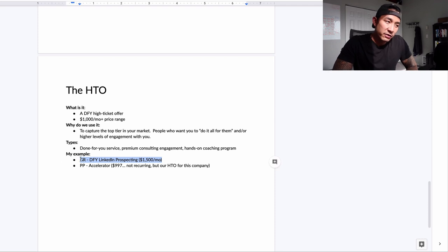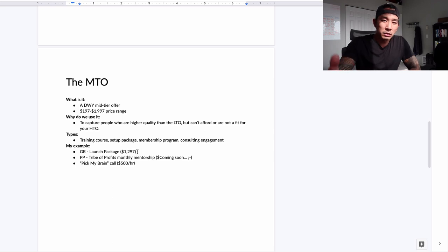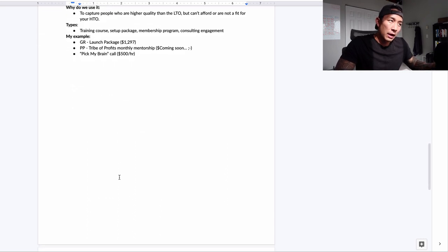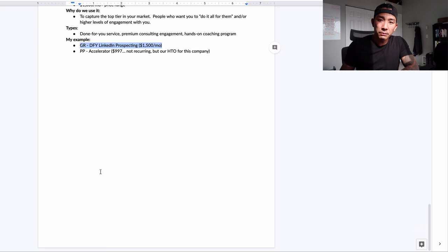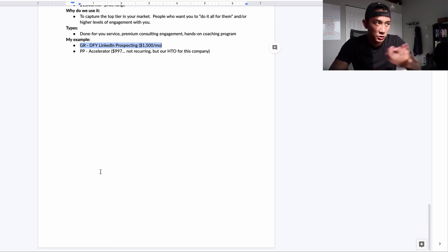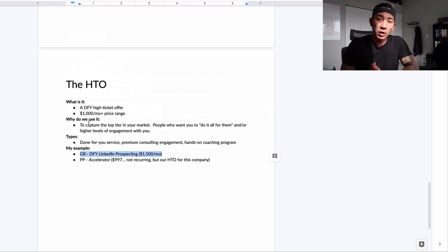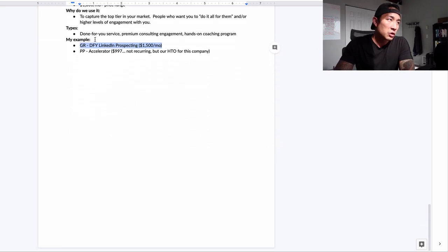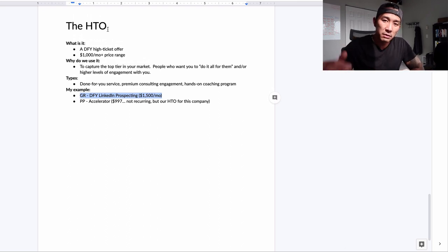Most people only have their core high-ticket offer, and they're losing a big chunk of potential customers by not offering a low-ticket and mid-ticket offer too. I know many people say to just focus on one product until you hit a million dollars a year, but a lot of people aren't going to get there, and many don't even want to. By offering different price points, you can capture all different segments of your market — the biggest segment, the medium segment, and the small high-ticket segment.